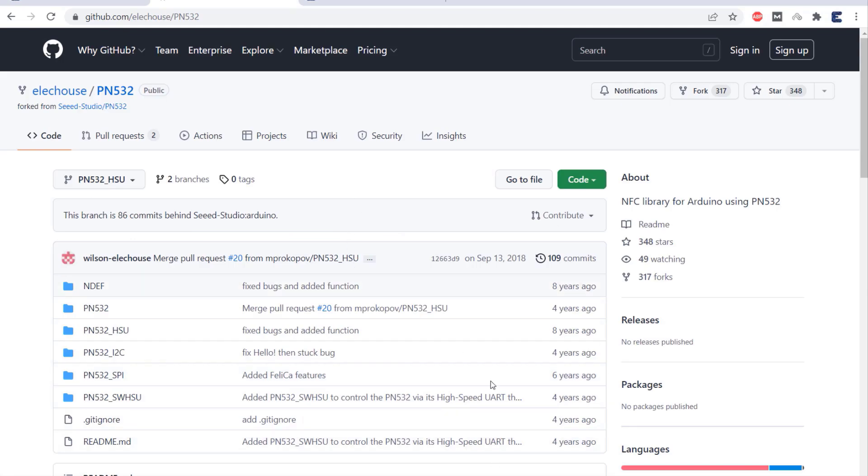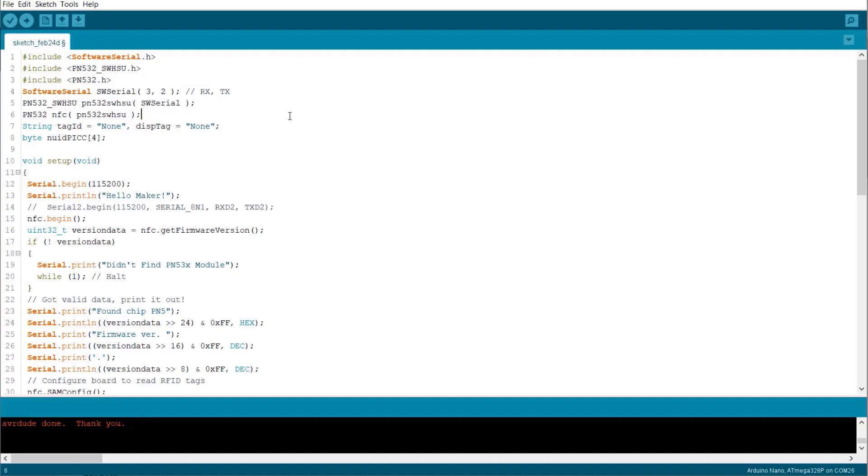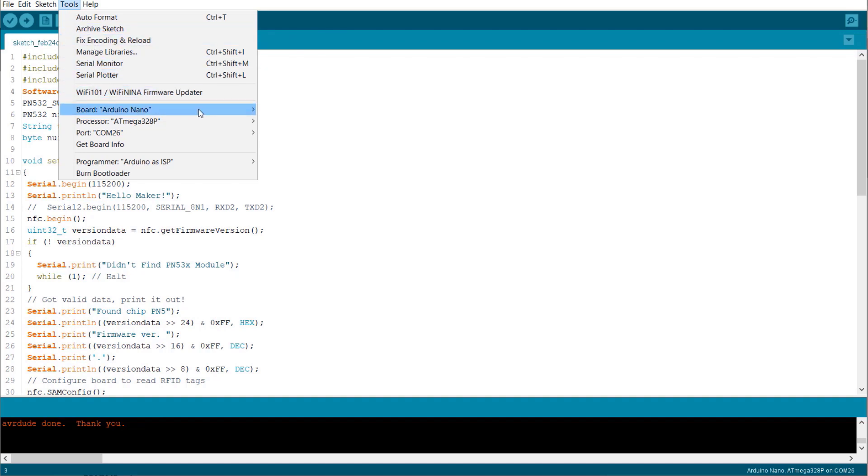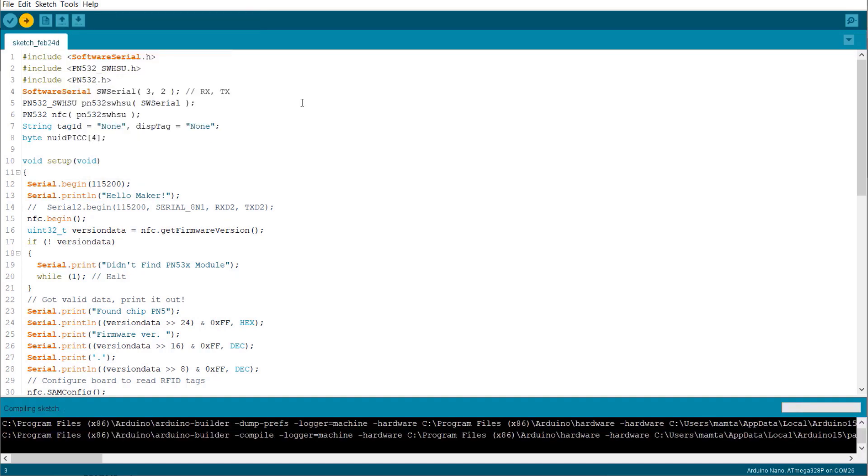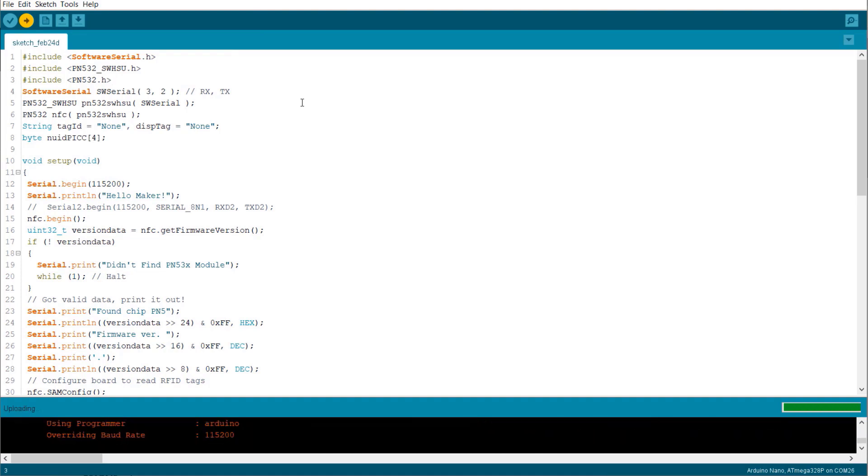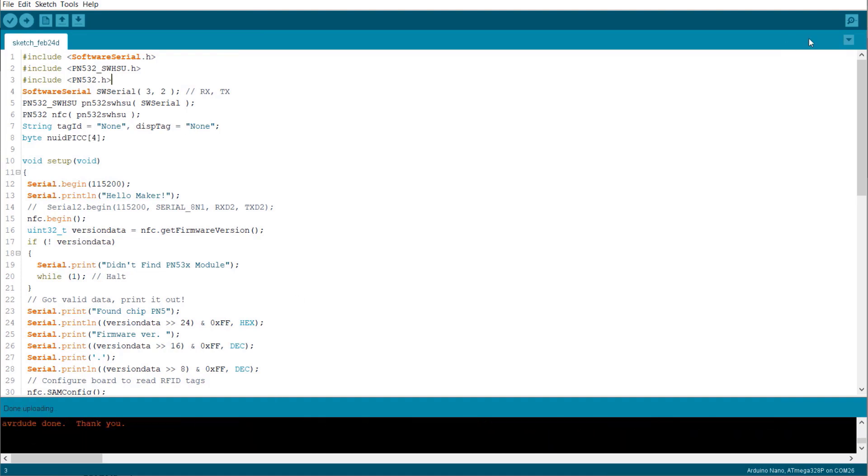So, here is the code for high-speed UART. We use software serial libraries and some PN532 libraries. From the tools menu, select the Arduino Nano board and also select the COM port. Then hit the upload button to upload the code.